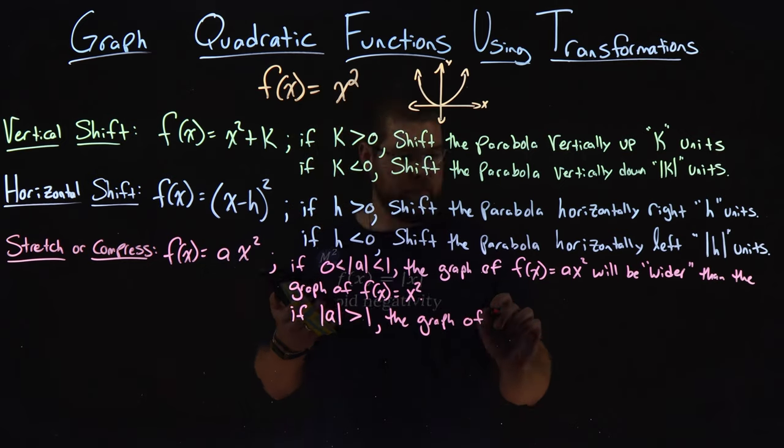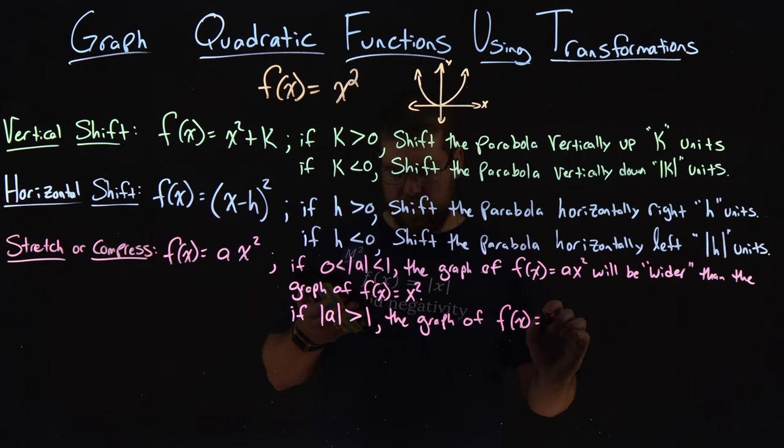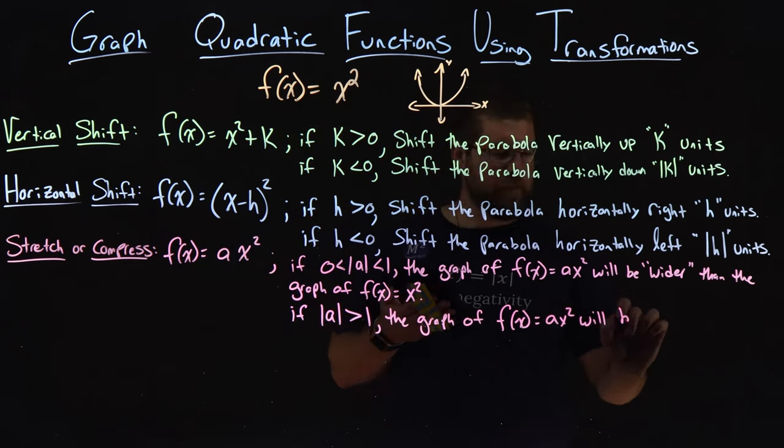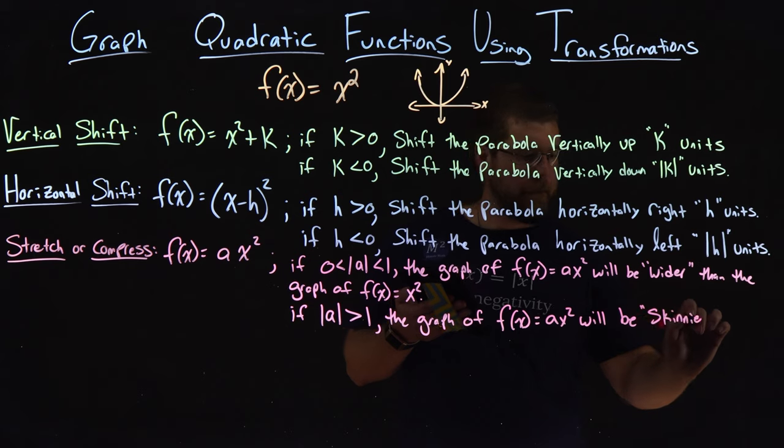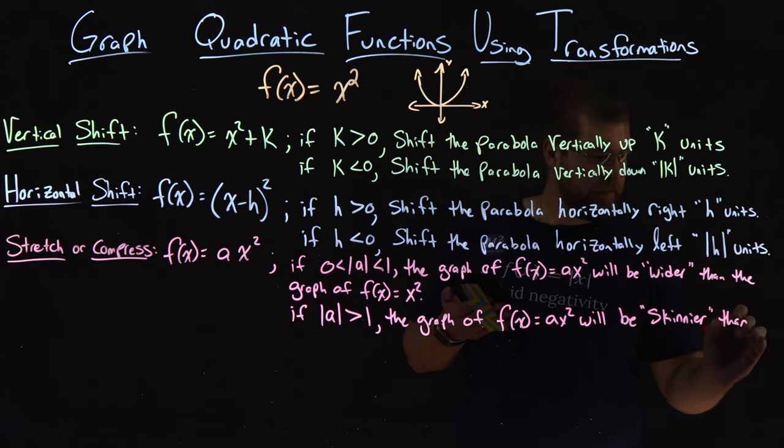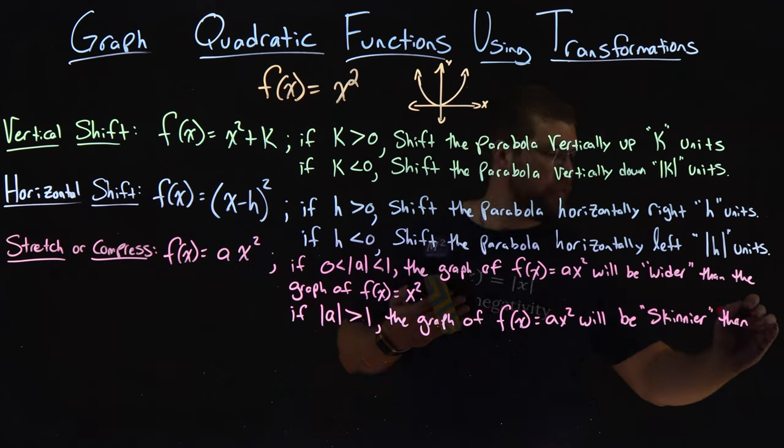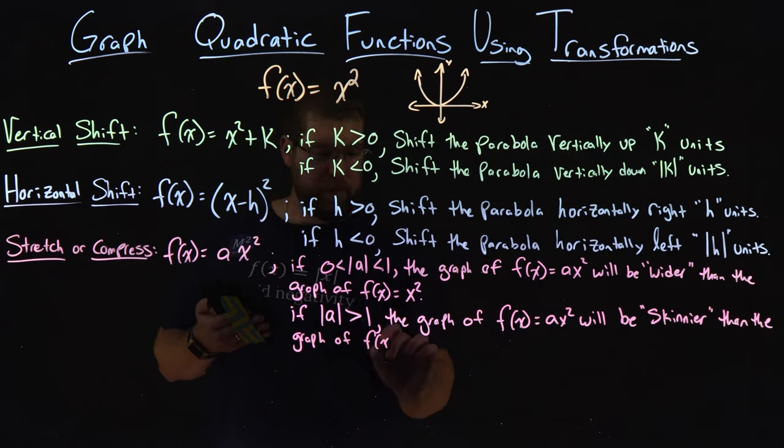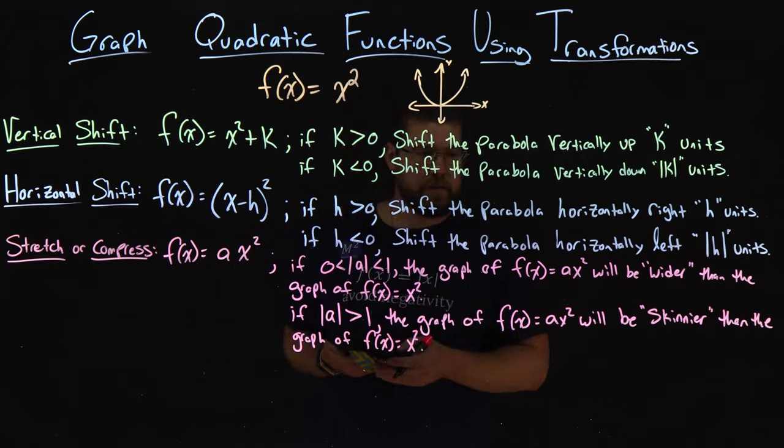If the absolute value of a is greater than 1, the graph of f(x) = ax² will be skinnier than the graph of f(x) = x².